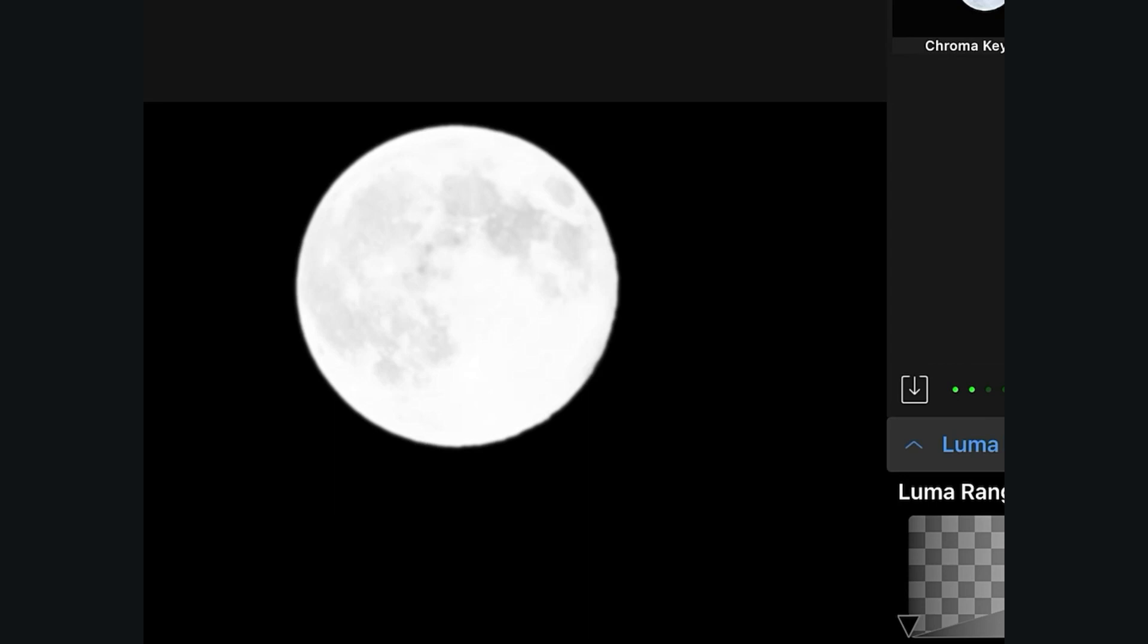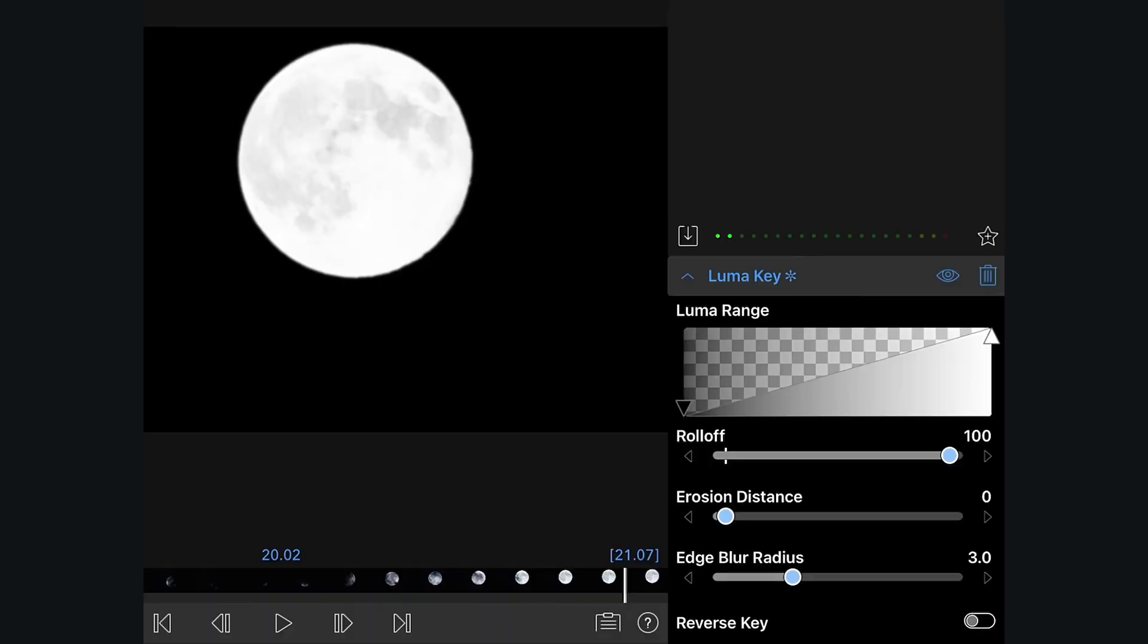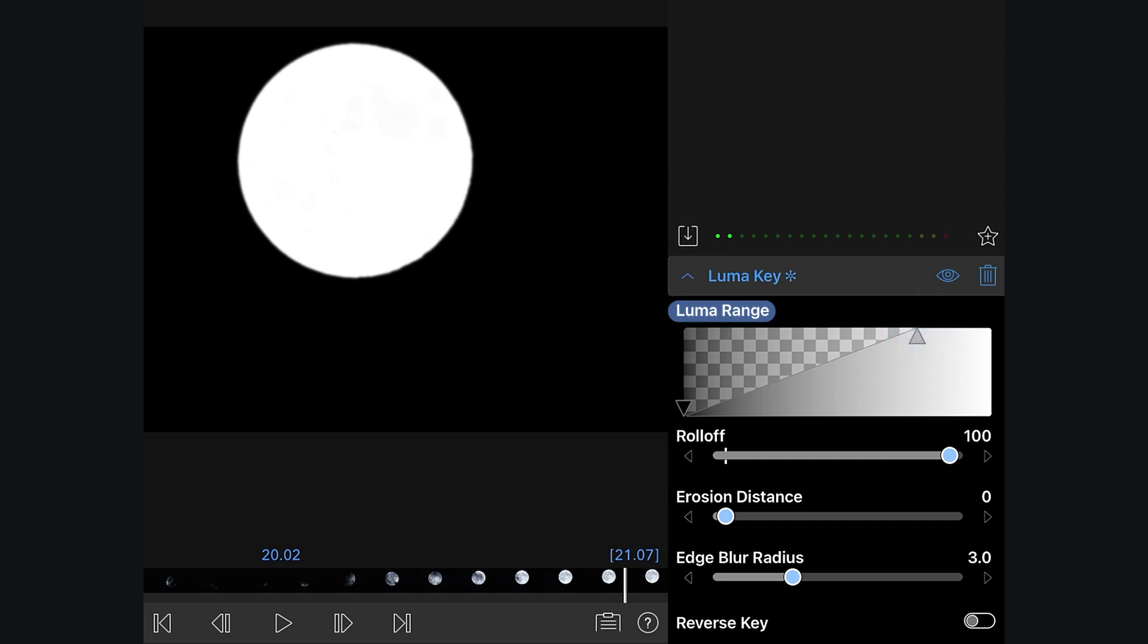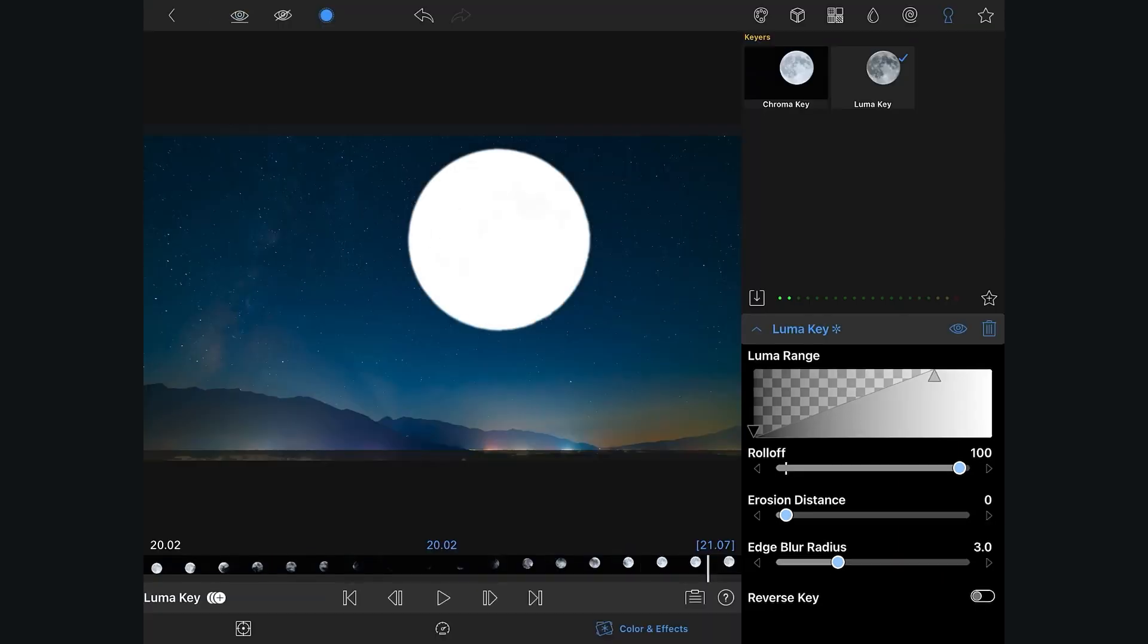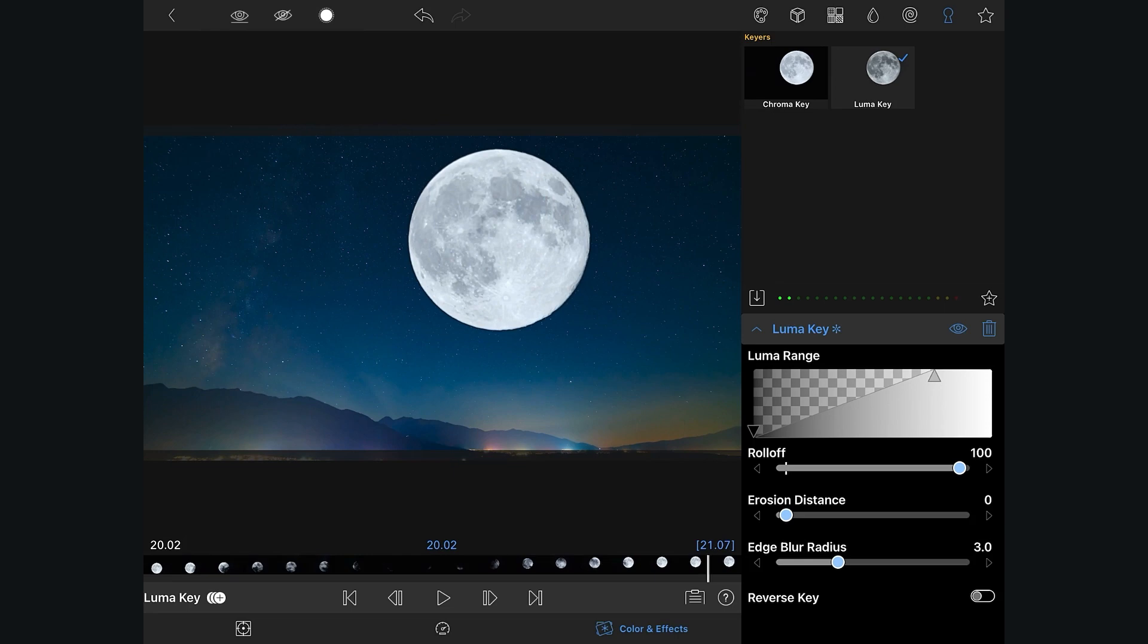Notice there's some very light gray areas still showing up, so let's use the LumaRange to move them up to 100% luminance. Now when we turn off Show Mask and Solo, we can see we have a better looking key.